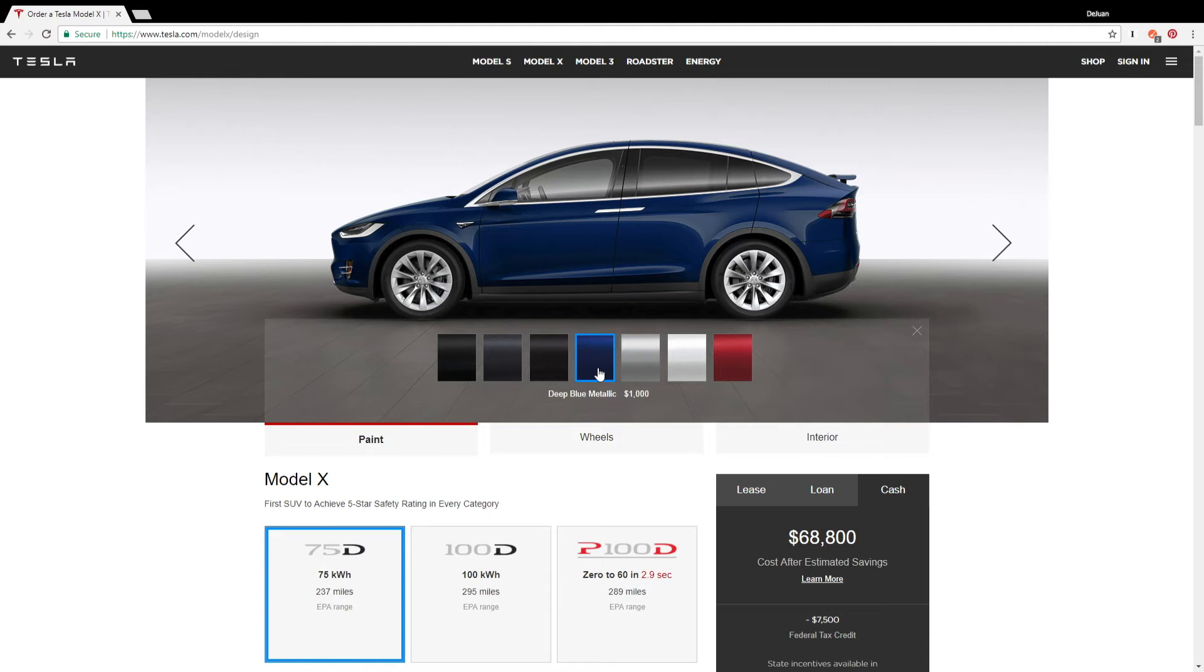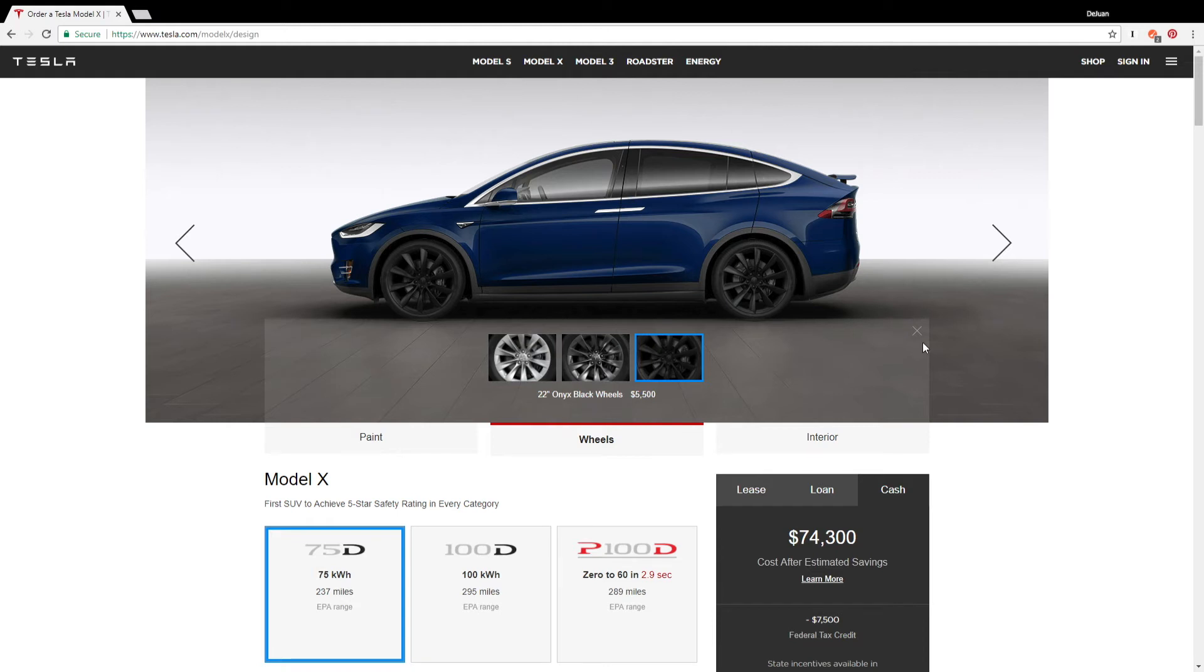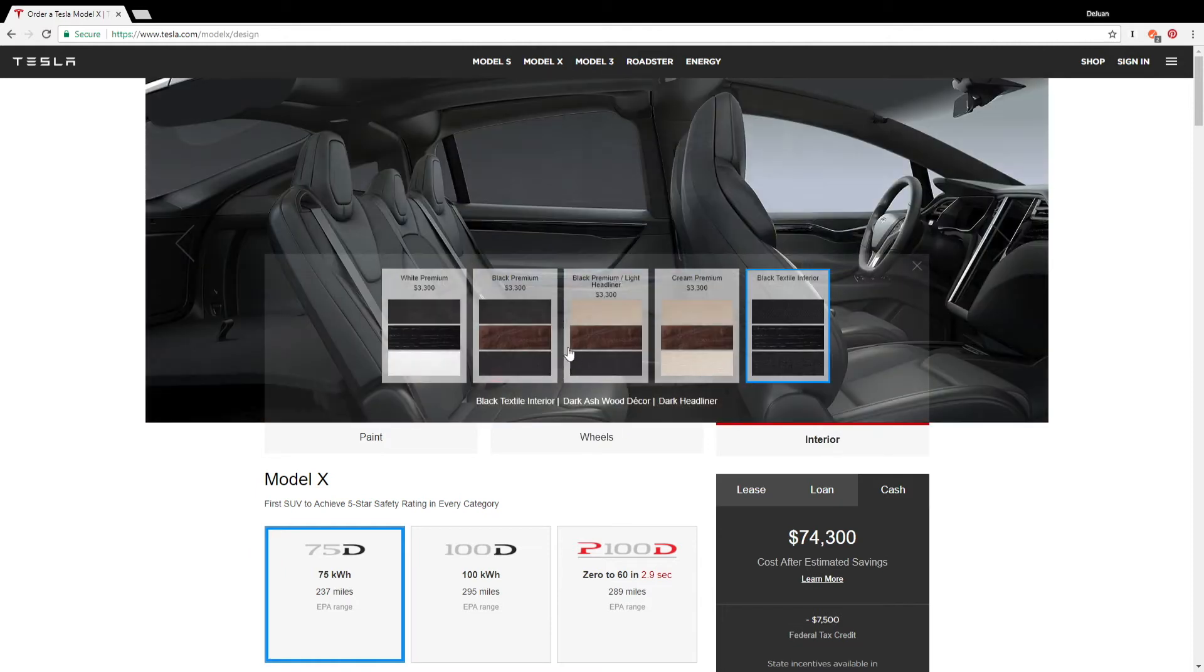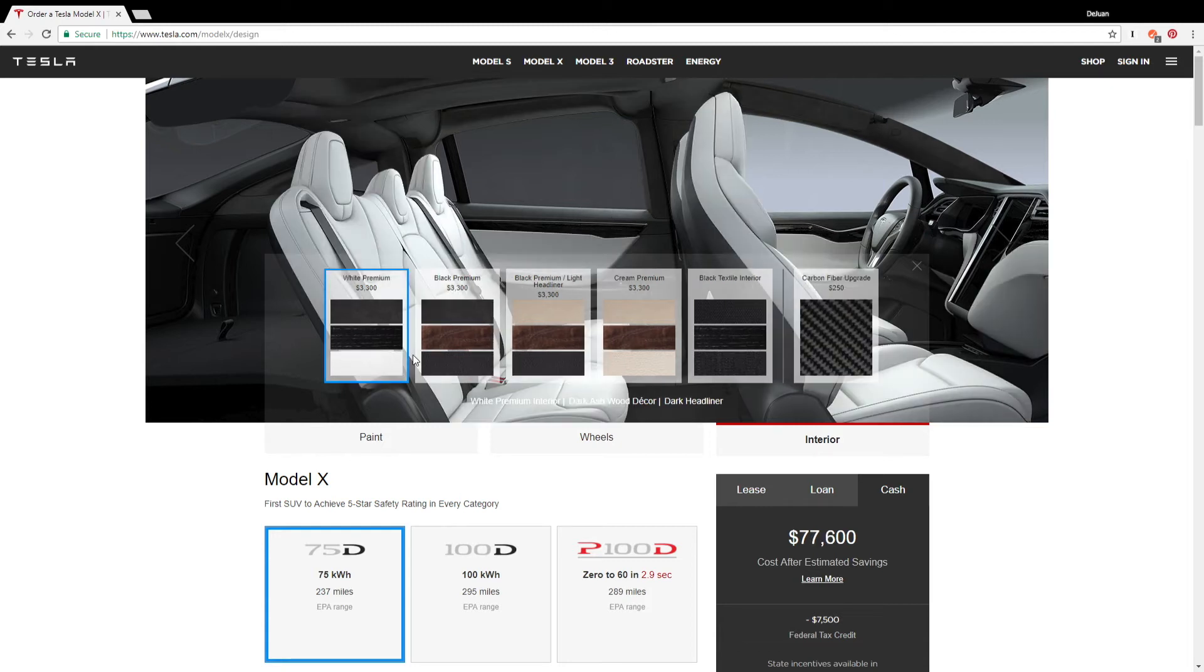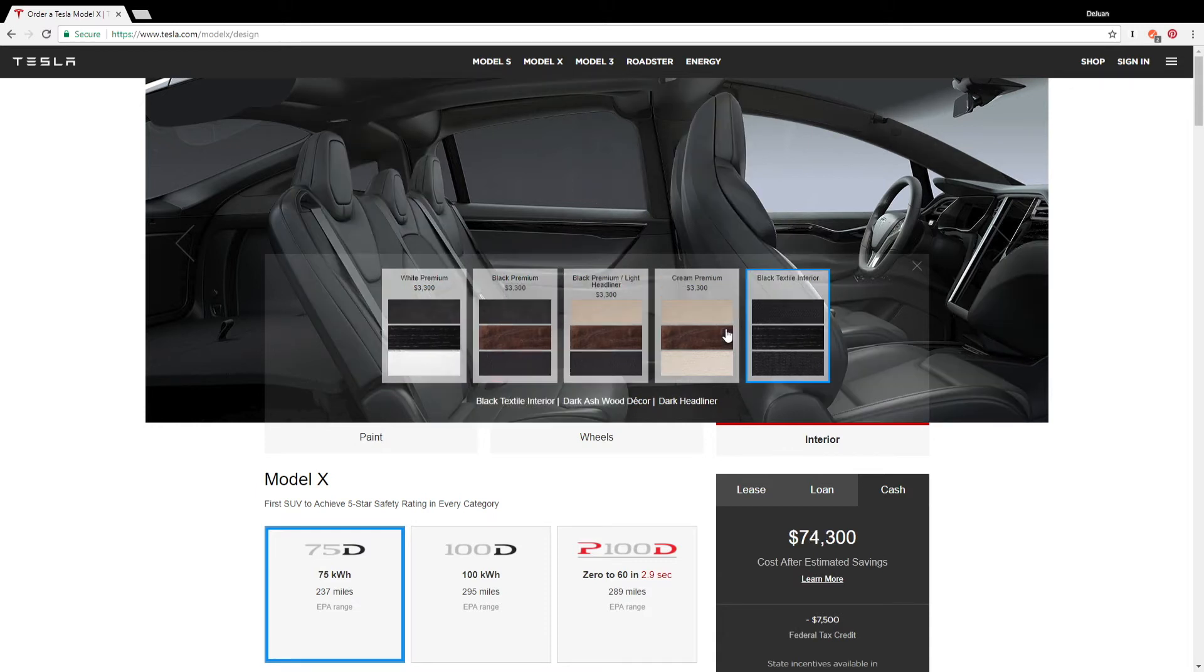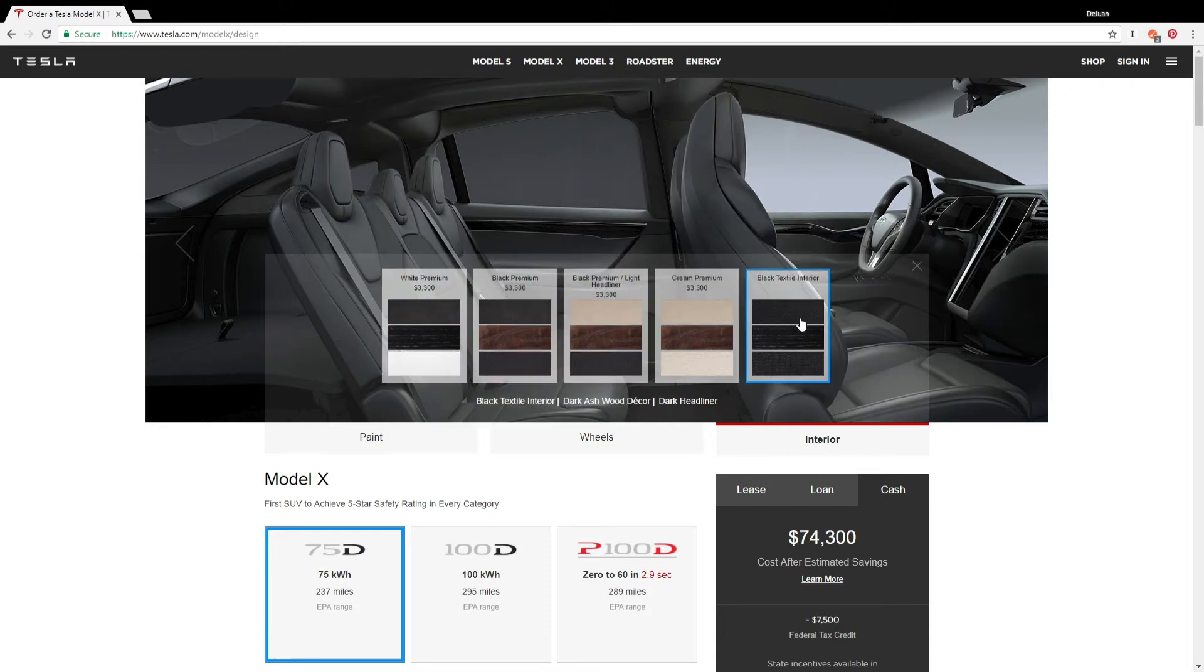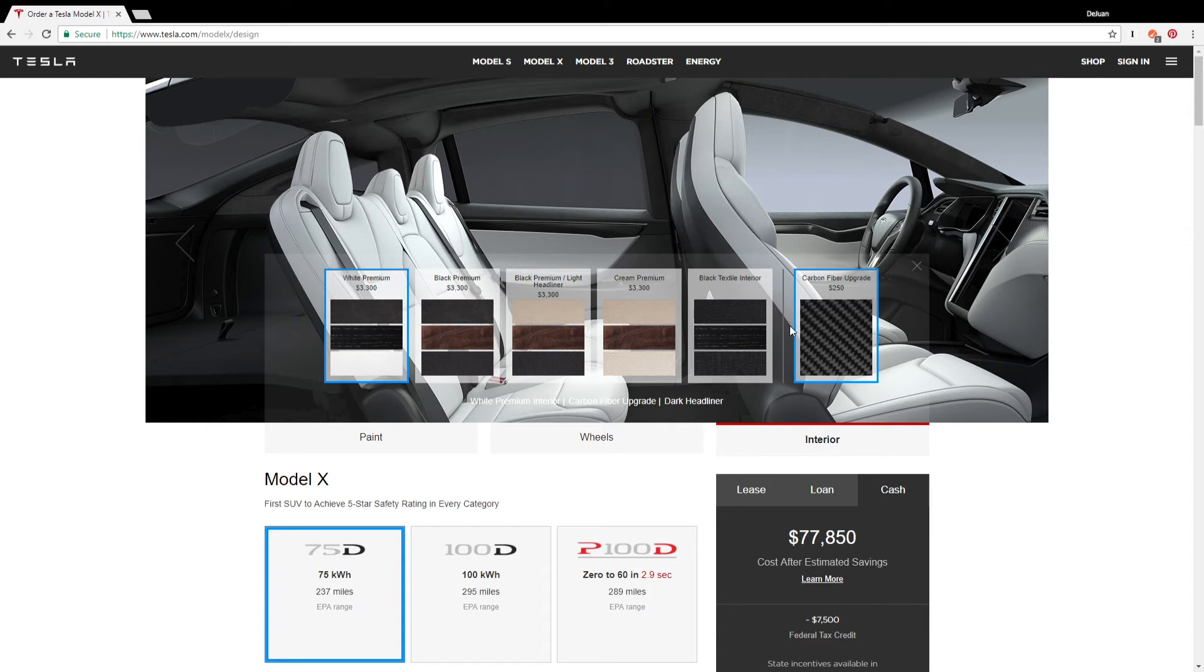And the rims - I mean come on, so the 22-inch wheels, right? I know that these give you less mileage but they just look amazing, so that's how we're gonna do it. I do like the all-black interior with the blue outside. I would definitely have to confirm that with my wife because I think she does like the white seats. But for right now we're gonna go white and then we're gonna do the carbon fiber upgrade.